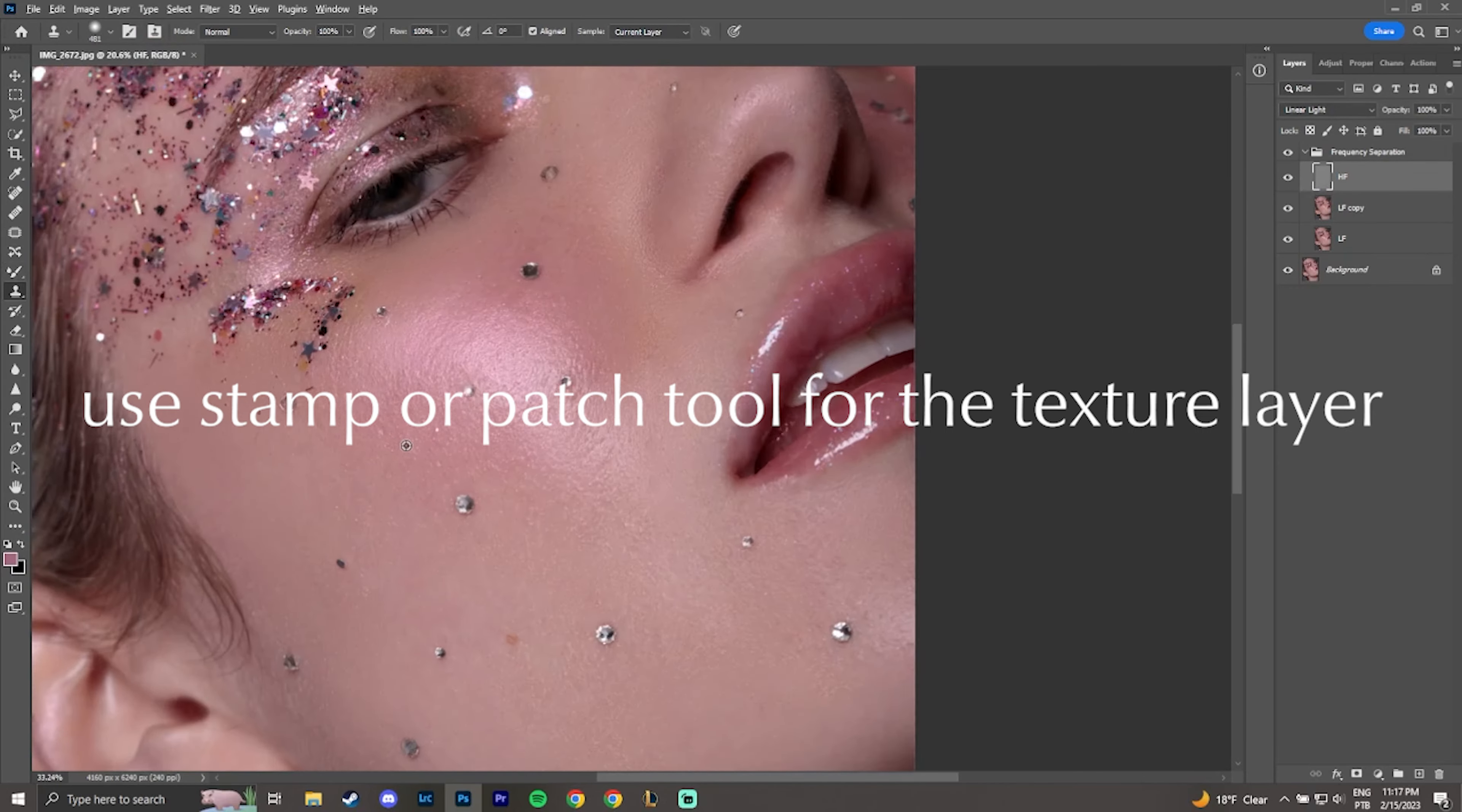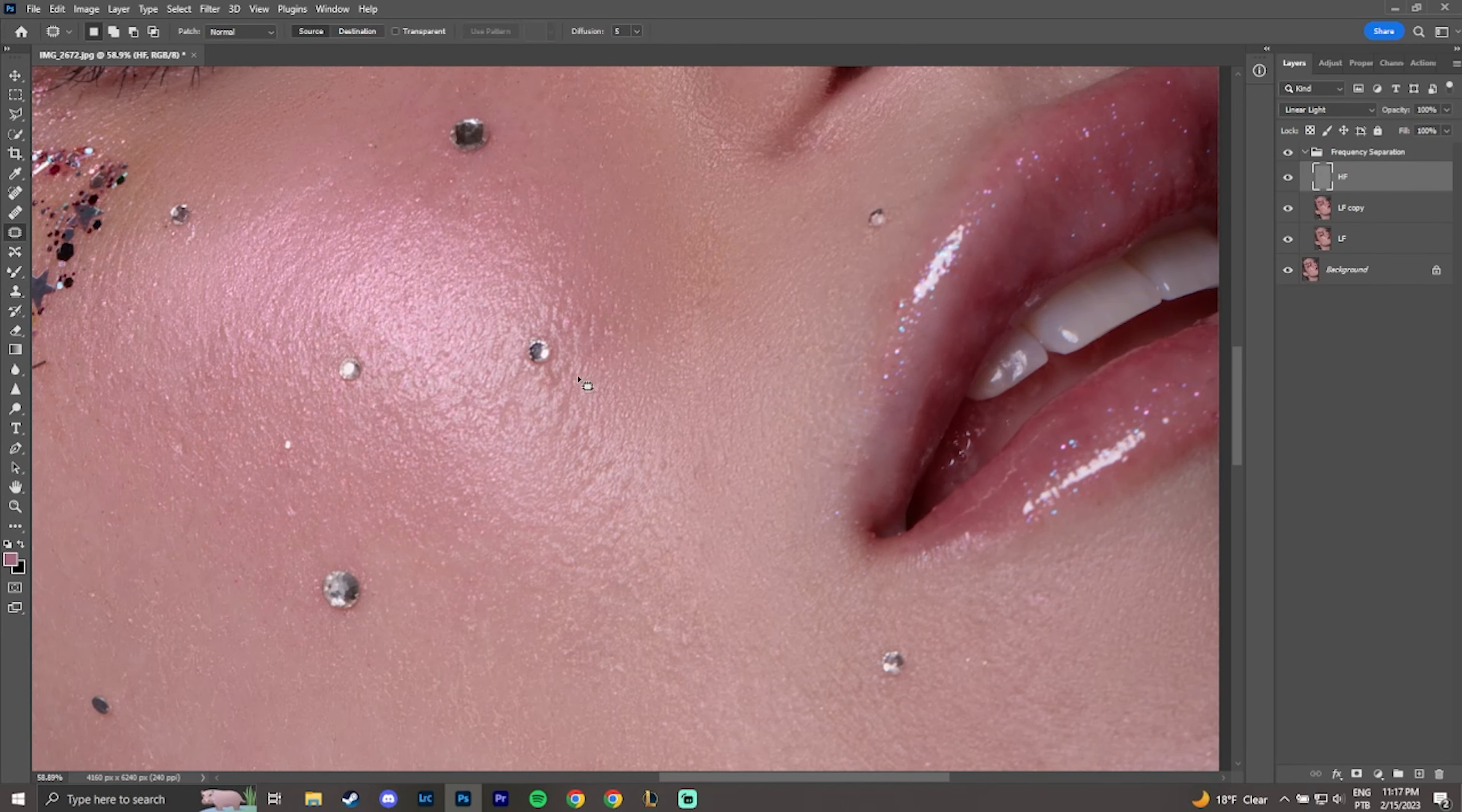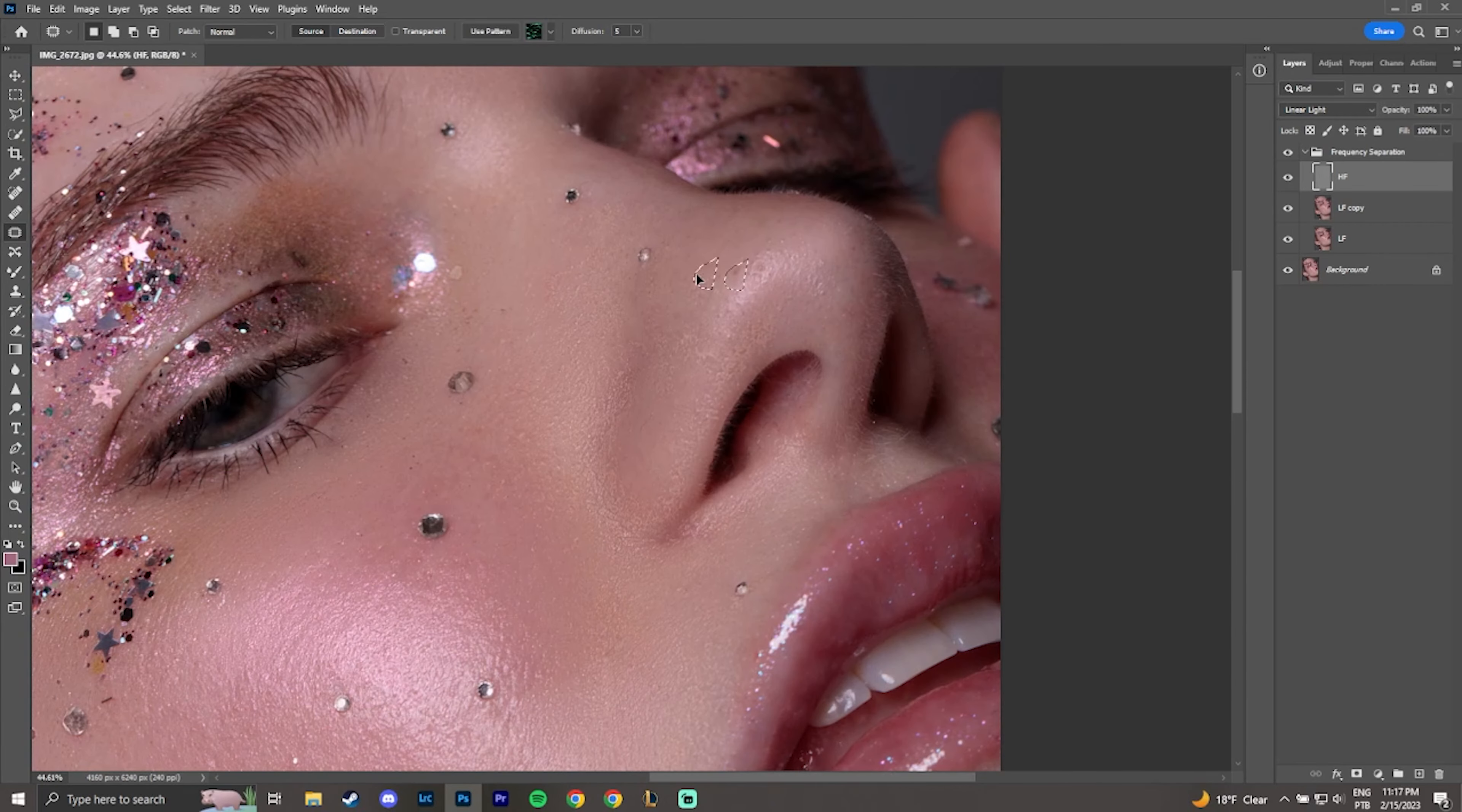Edit the texture layer only at specific points and with replacement tools. Do not use brushes which can create blur on the texture. So I recommend using the stamp or patch tool for this part.